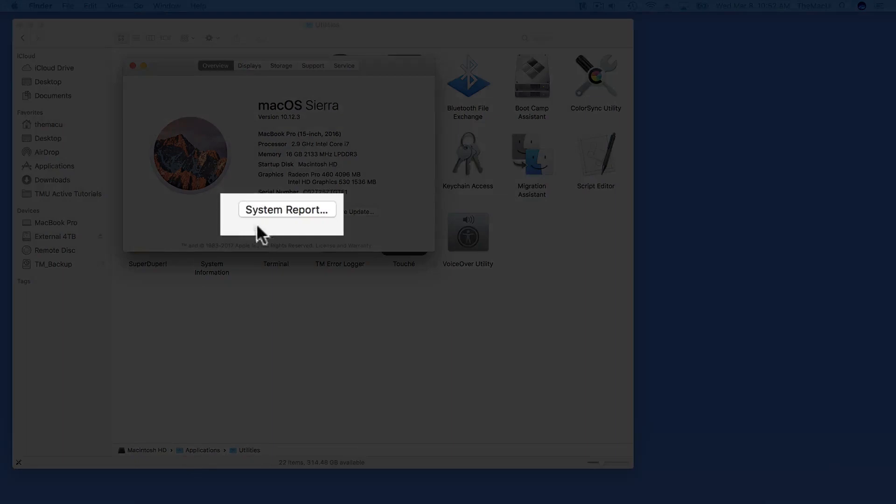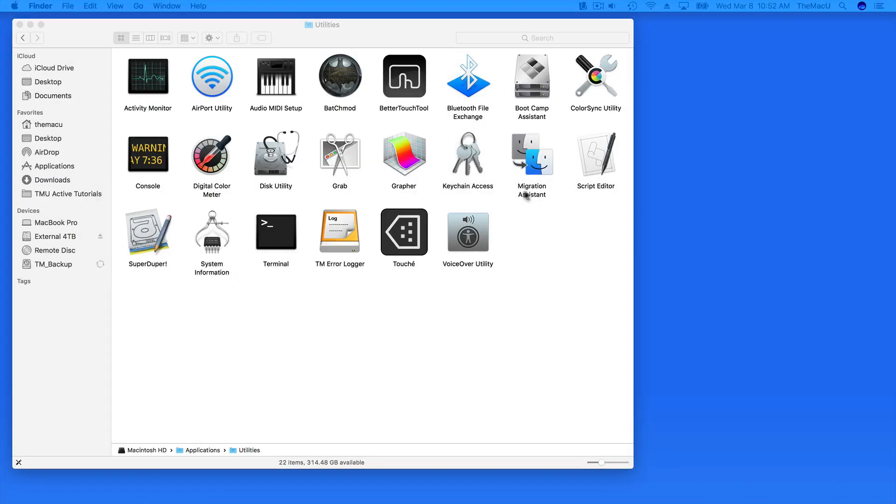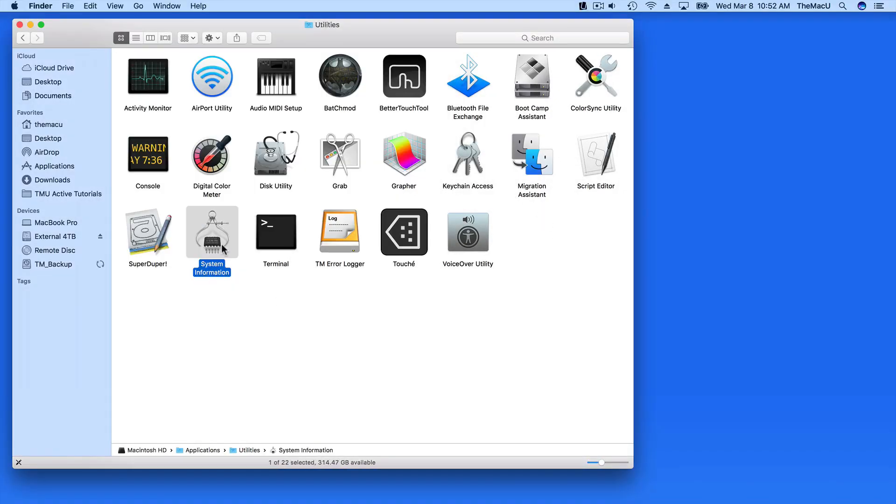We can launch the System Information app from here in the About This Mac window, or from the Utilities folder here in the Finder.